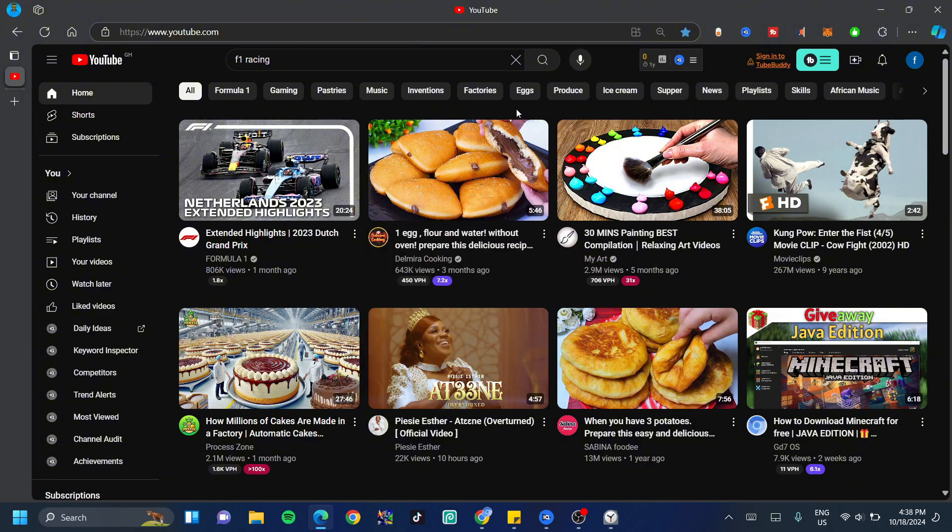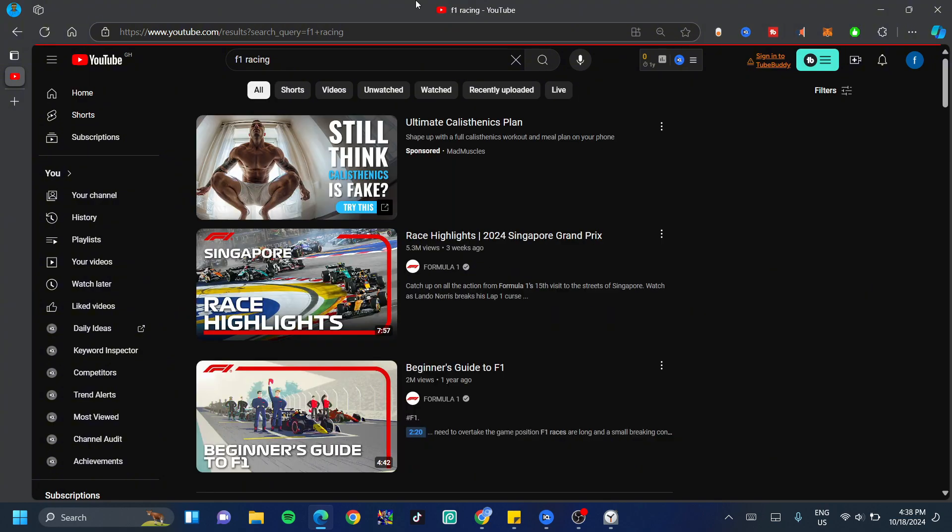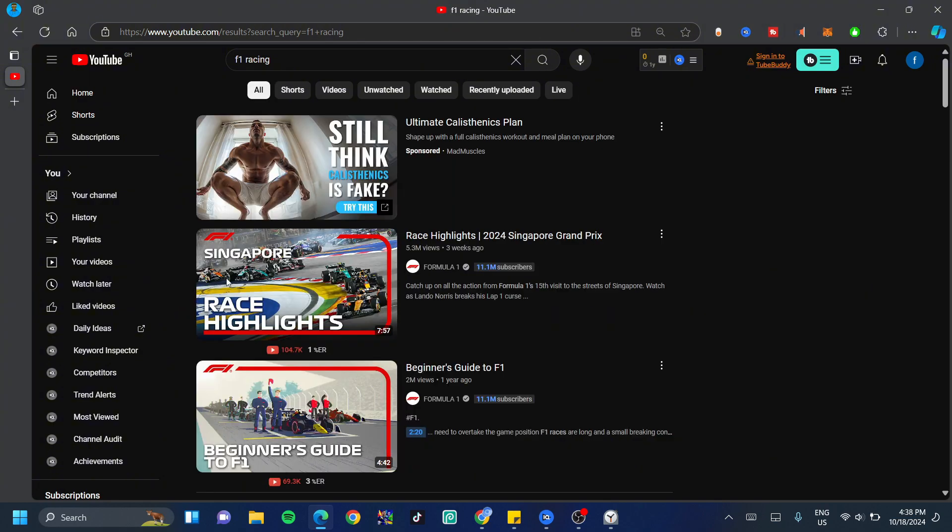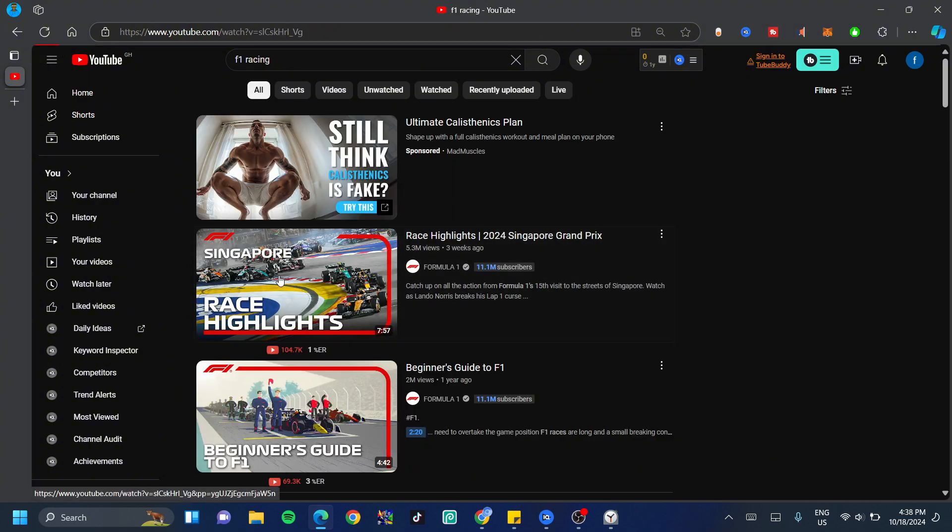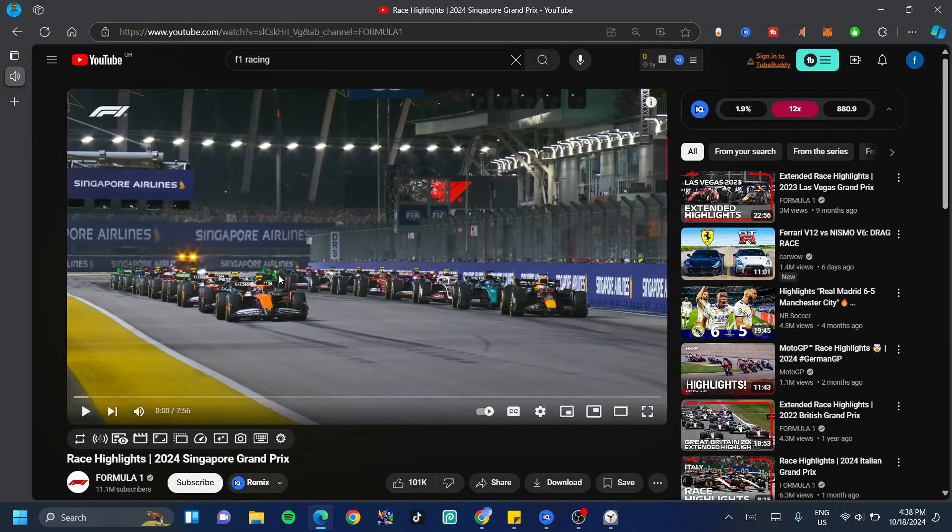For the first formula, you guys would need to find the video that you'd love to download. Now let's imagine that I wanted to download an F1 racing car video. Now I click on that and then I go ahead and click on the video that I'd love to download.